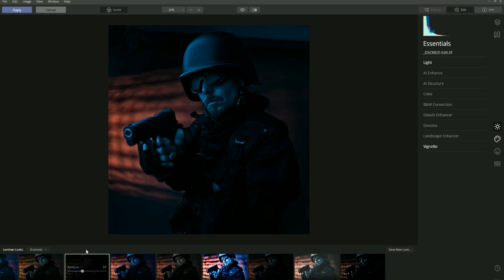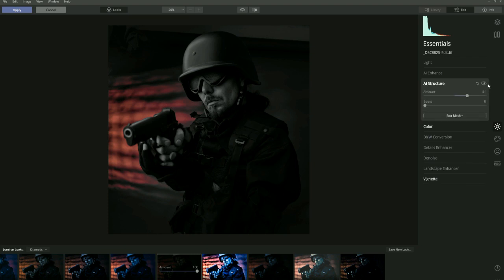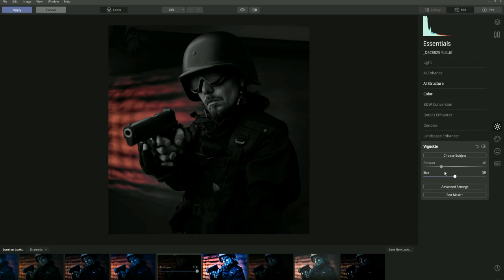The way Looks are created is basically by using various tools from these panels, all stored as a Look. But you can also dissect them. Say if you wanted to use the Film Noir look and work out how it was achieved, go to the side panel and see where the Essentials panel is lit up. Vignette, Color, and AI Structure have been used. AI Structure has been pulled to 41%, Color Cast has been pulled down to zero, and the Vignette amount is minus 46%. So you can actually dissect how your Looks were created.